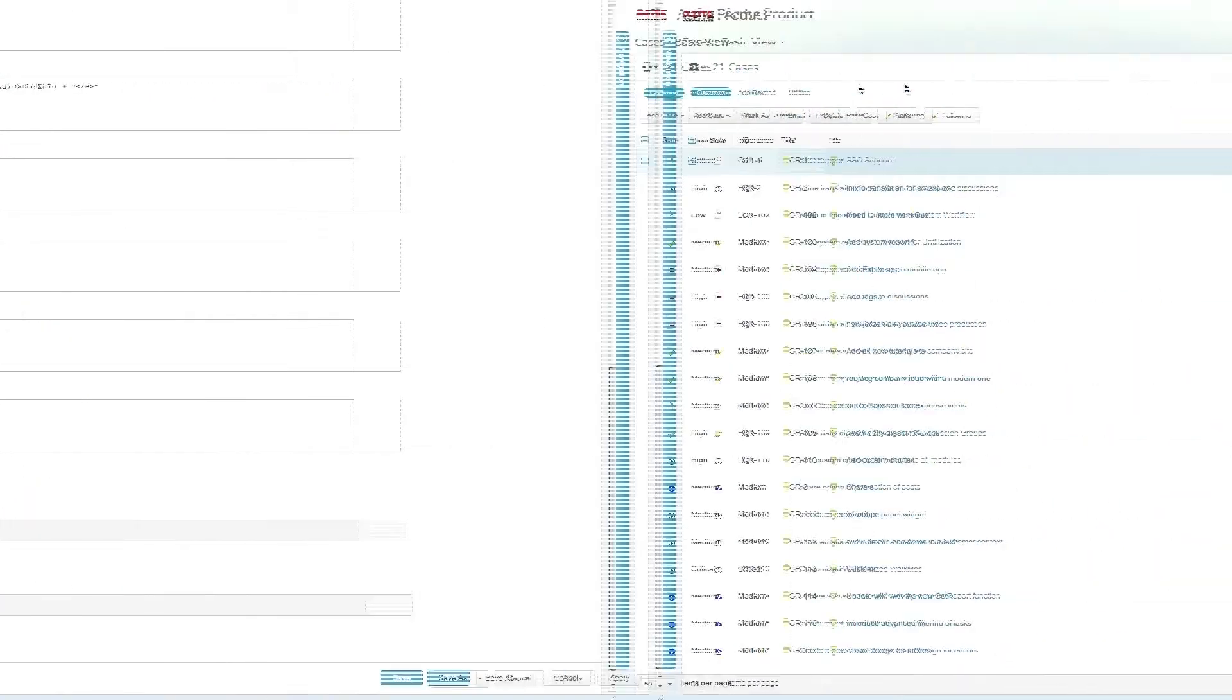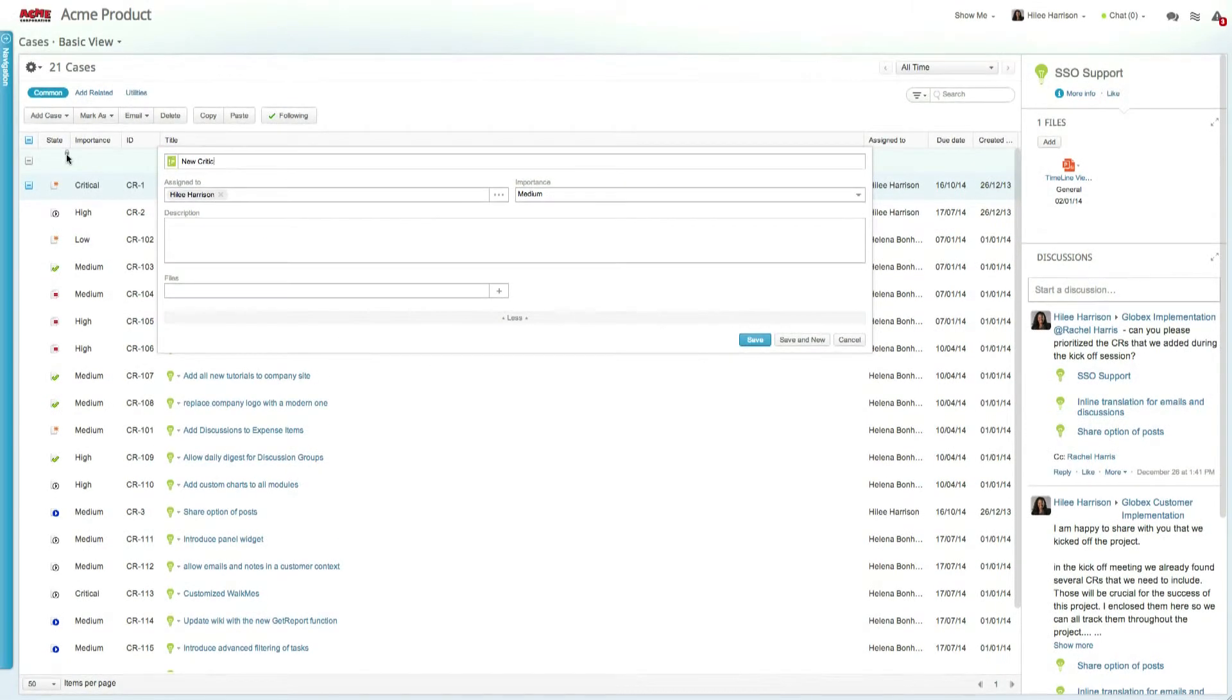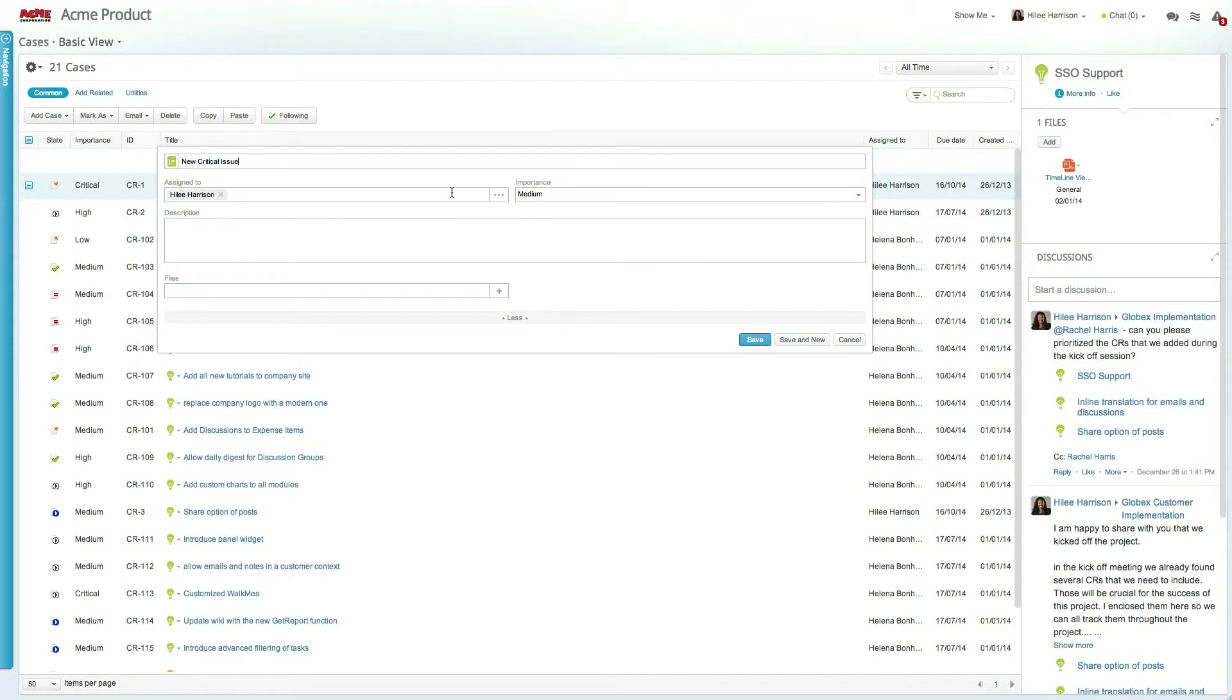Now let's see the workflow rule in action. Let's create a new issue, set the severity level to critical, and assign it to Frank.